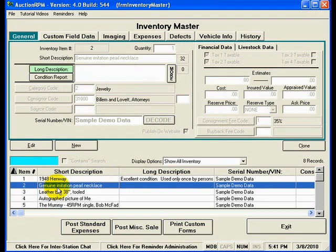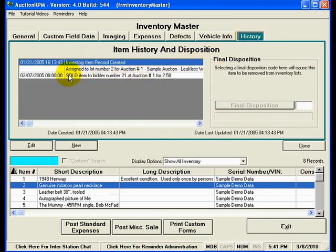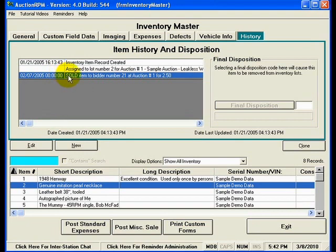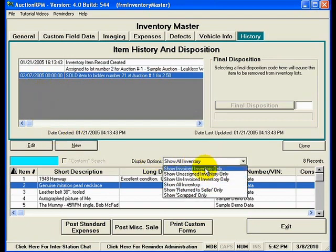Highlighting the genuine imitation pearl necklace and clicking on its history, you can see that the inventory item record was created, then assigned to lot number two for auction number one — the sample auction, Leakless Waterworks — and on February 7, 2005, it was sold to bidder number 21 at auction number one for $250. However, there is no entry indicating it was invoiced, so this record is not regarded as having been completely sold and invoiced, which is why it did not appear when we filtered for unassigned inventory only.